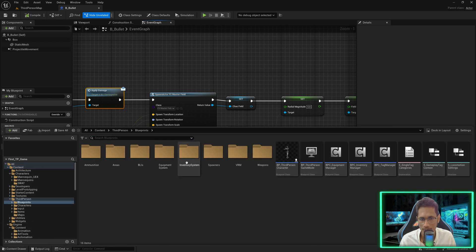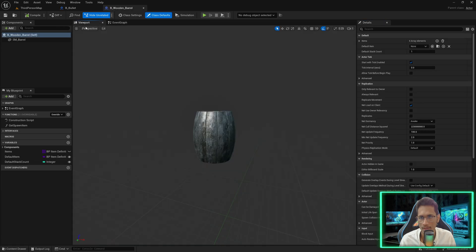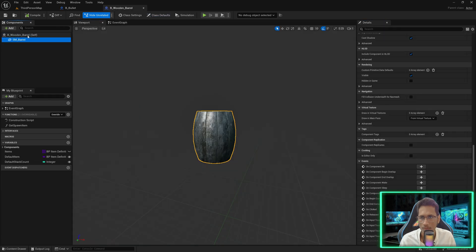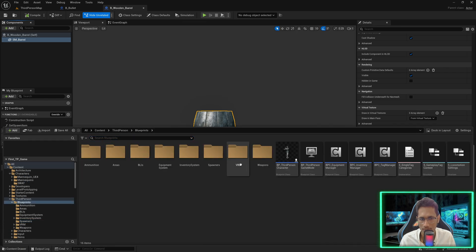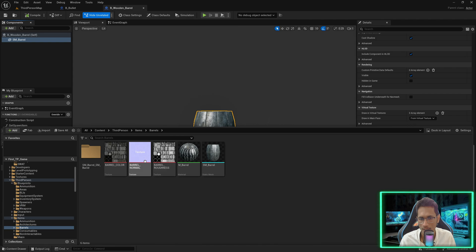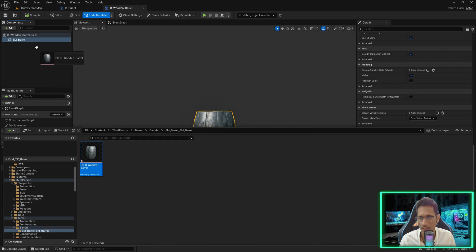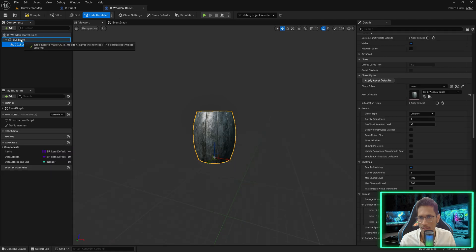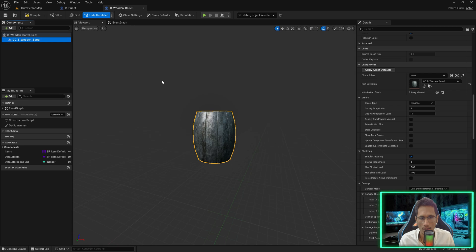Now we have to go into the Apply Damage of this barrel. I'll go to my third person blueprints, spawners — this is my barrel. Instead of the static mesh we will add the geometry collection we created. I'll go to my items barrels, find this geometry collection, drag it here, replace it, and delete the SM barrel.